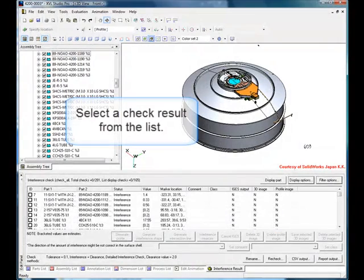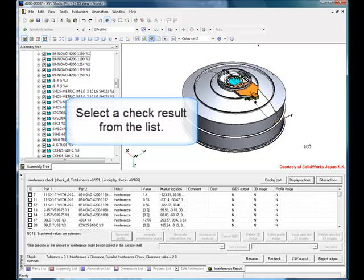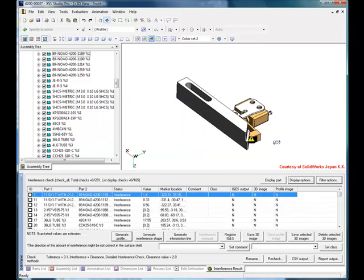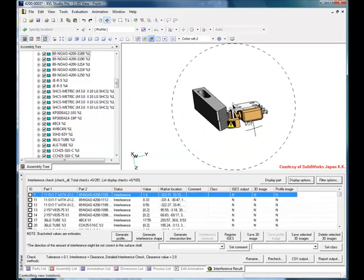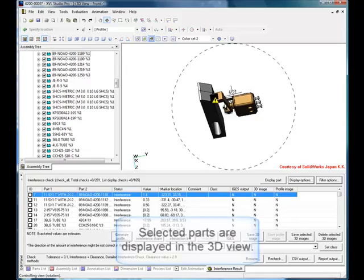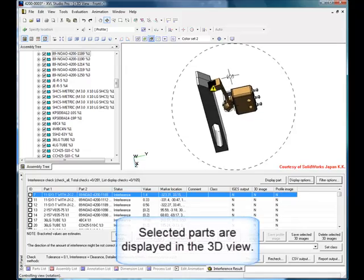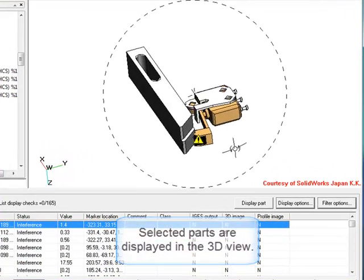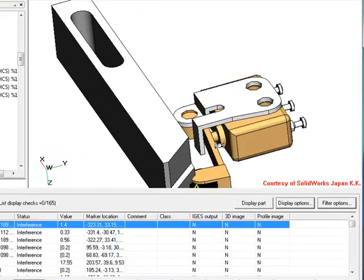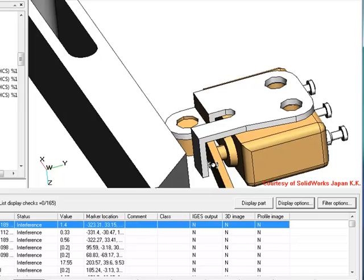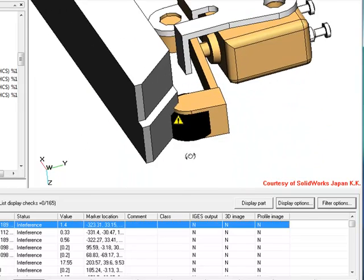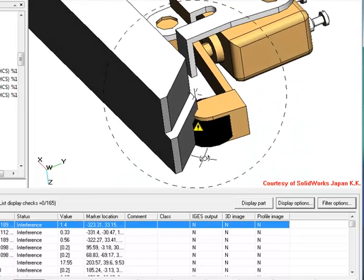To examine an issue, select it in the list. XVL Studio will immediately show the 3D parts that are involved. You can rotate and zoom the parts, interactively identifying the problem. You will see a yellow warning sign that shows the precise location of the issue.